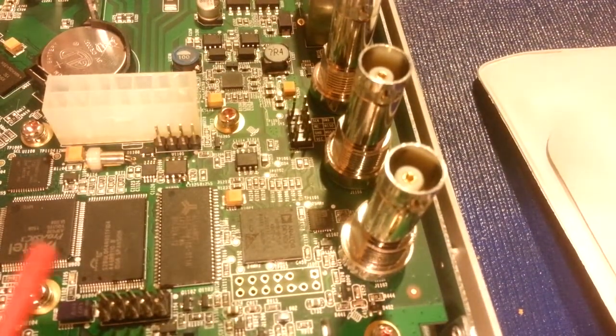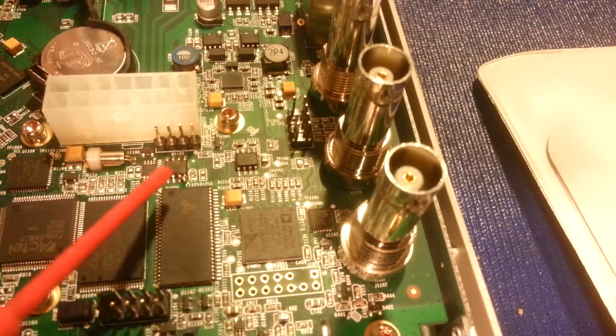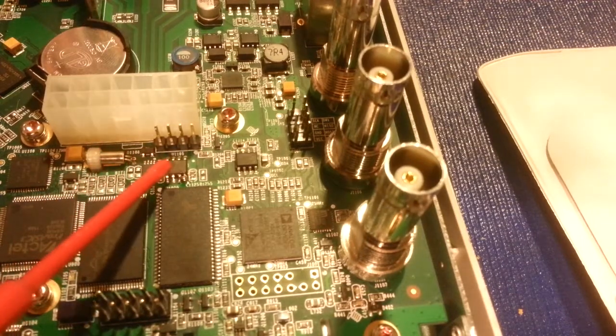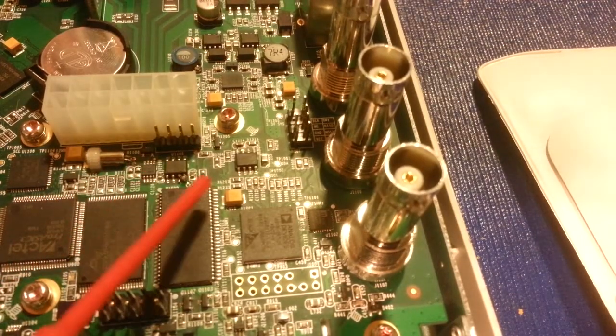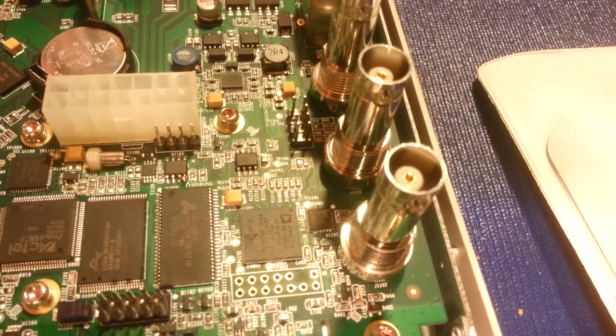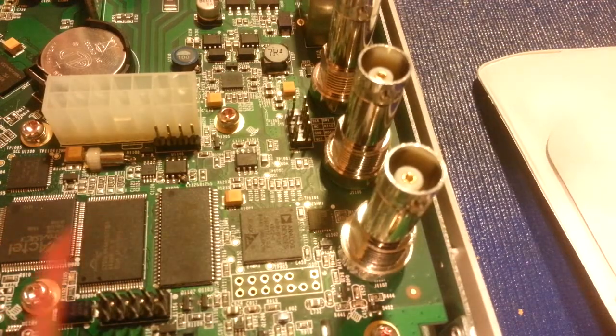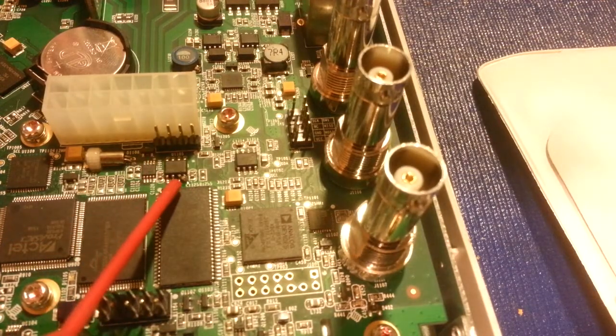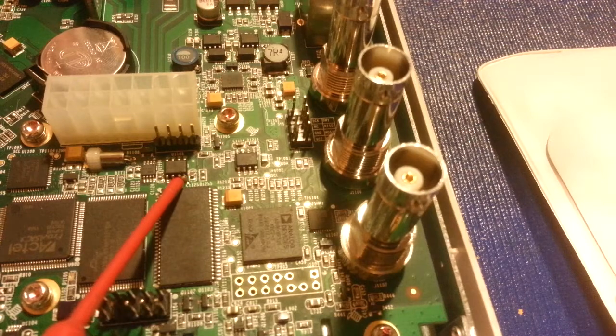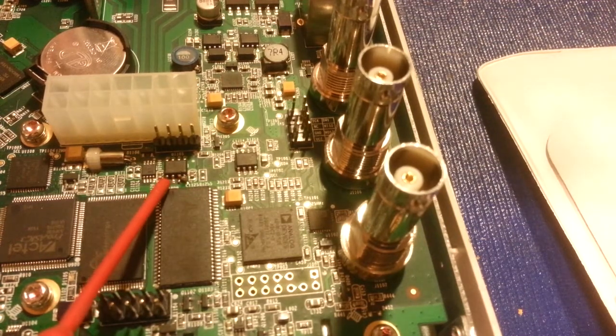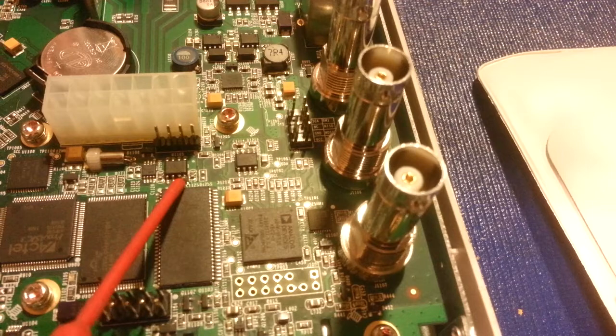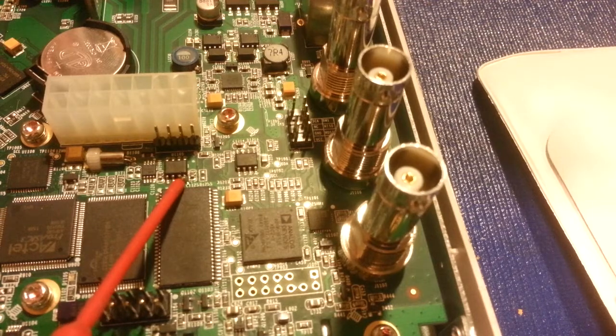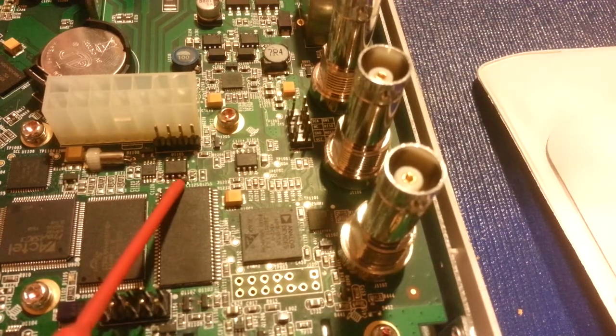So what we're looking for here is, let's grab a pointer, is U1105. And that's this little guy right here. And if you look, you can see, I almost need to slide a piece of paper or something underneath of it, but pin seven, which is the second, or counting from the left, one, two, the third one over here is pin number seven.